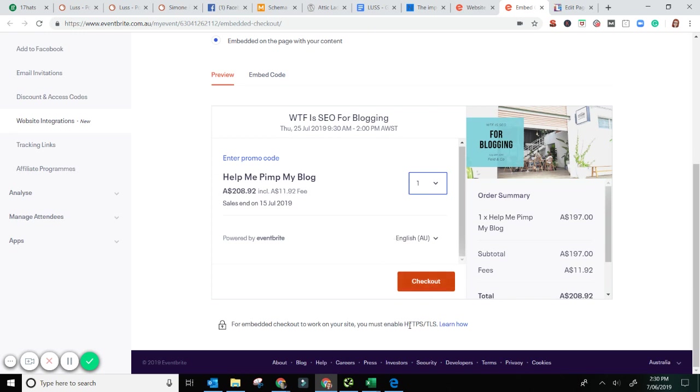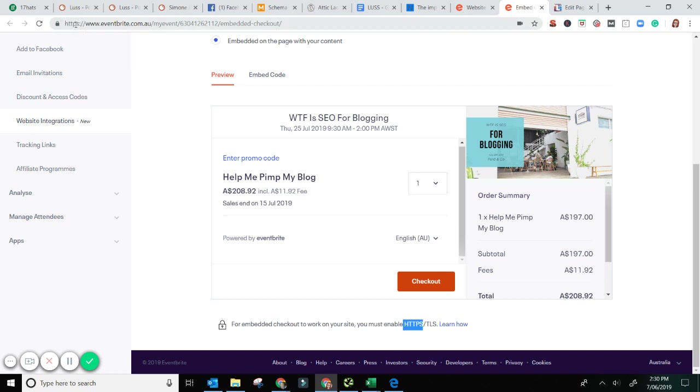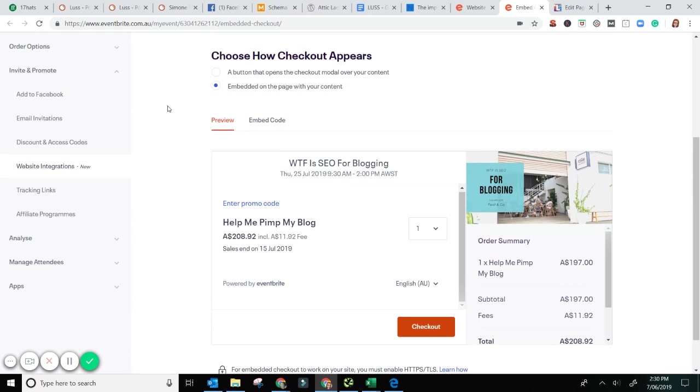This function only works if you have a security certificate on your site. So this HTTPS. If you're not sure if you have it, have a look up at the top of your site here and if it's got the little padlock, the HTTPS, S for secure, then you're fine. If you don't have that, get in touch and I'll help you put the security certificate on your site so you can use this function. Plus it's just good to have it anyway.